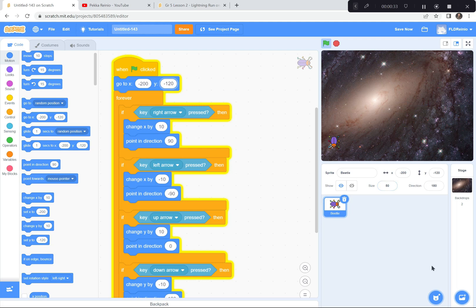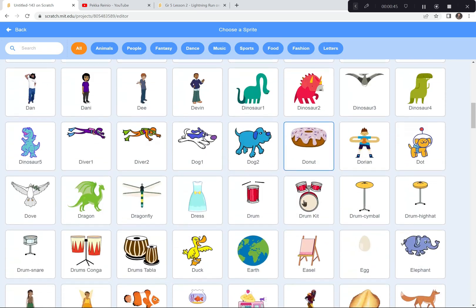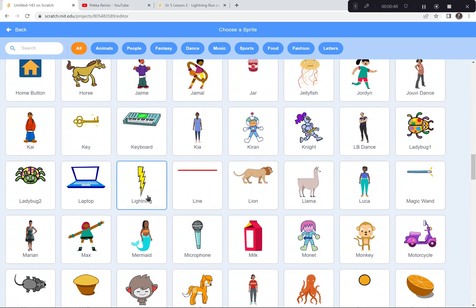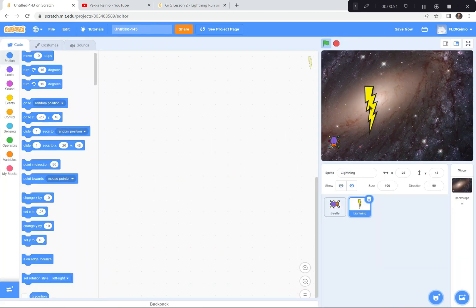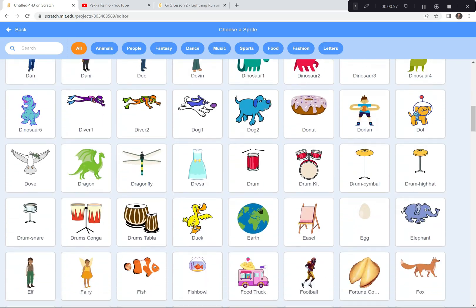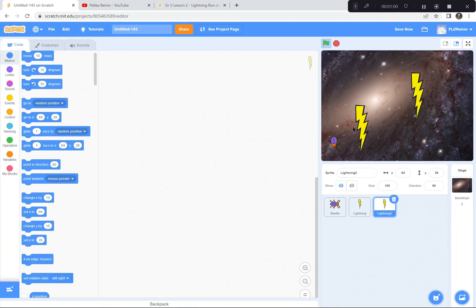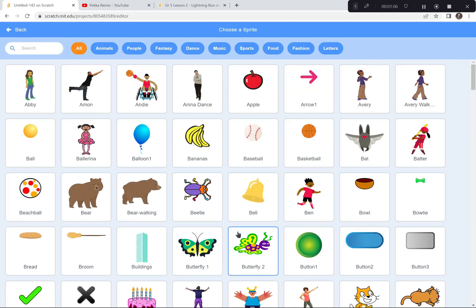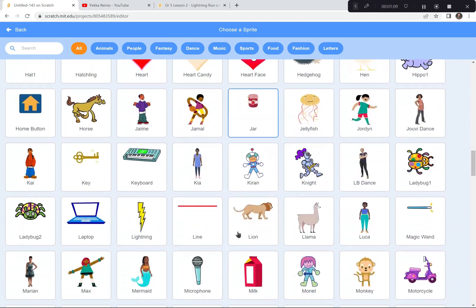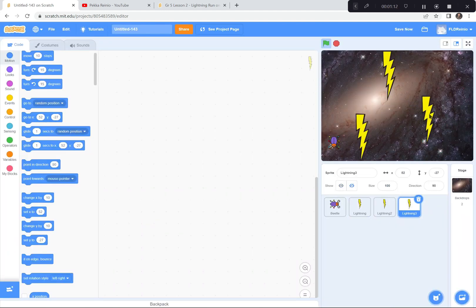Now I'm gonna go get some lightning bolts — four of them, in fact. You can get more or you can get less. You can make them bigger or smaller — it's up to you how hard or easy you want to make the game. So I'm gonna go down here and choose a sprite. I'm gonna go all the way down to lightning bolt — lightning bolt right there. I'm gonna move the first lightning right around there. I'm gonna get another lightning bolt — that's number two. I'll move this one right up here. I'm gonna get another lightning bolt — three of them for now. Maybe I'll make it harder later on.